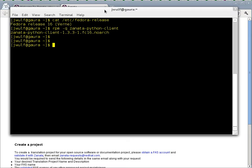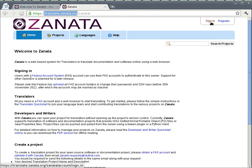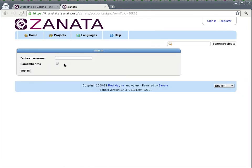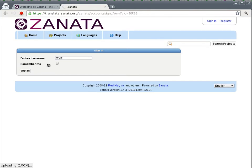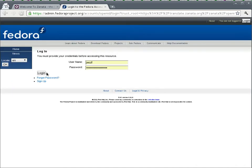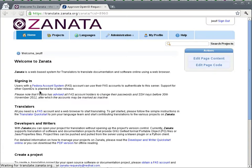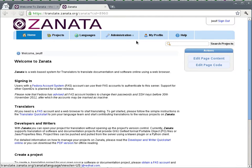So we're going to configure this machine here to communicate with the Zanata instance. So I sign in to Zanata using my FAS account which I have validated with translate.zanata.org. Okay, my password login. Yes, approve the OpenID request.